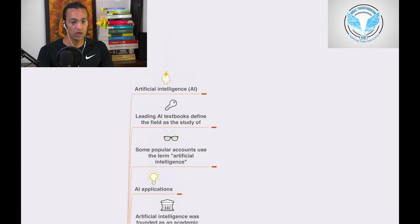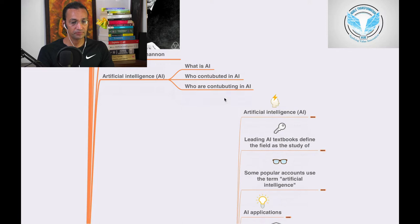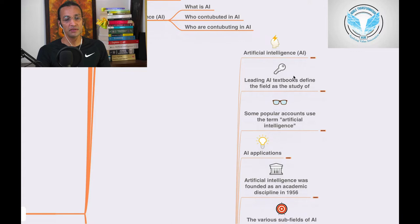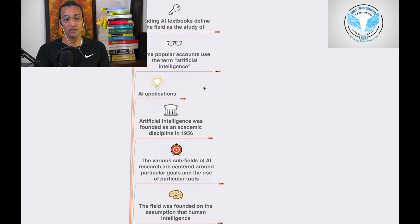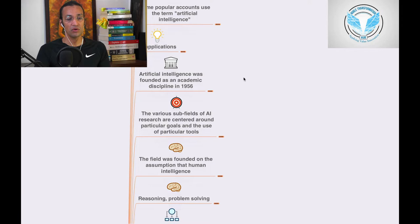So let's go through this series - artificial intelligence, AI. Then we'll go what is AI, then we'll go through the definition of AI through leading textbooks, and then some popular accounts using the term artificial intelligence, and AI applications. Artificial intelligence was founded as a dynamic discipline in 1956.